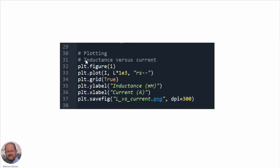Now we do the plotting by generating a new figure, plotting the inductance versus the current measured in mH, and adding labels for the x and y axes, then saving the figure at the specified resolution.